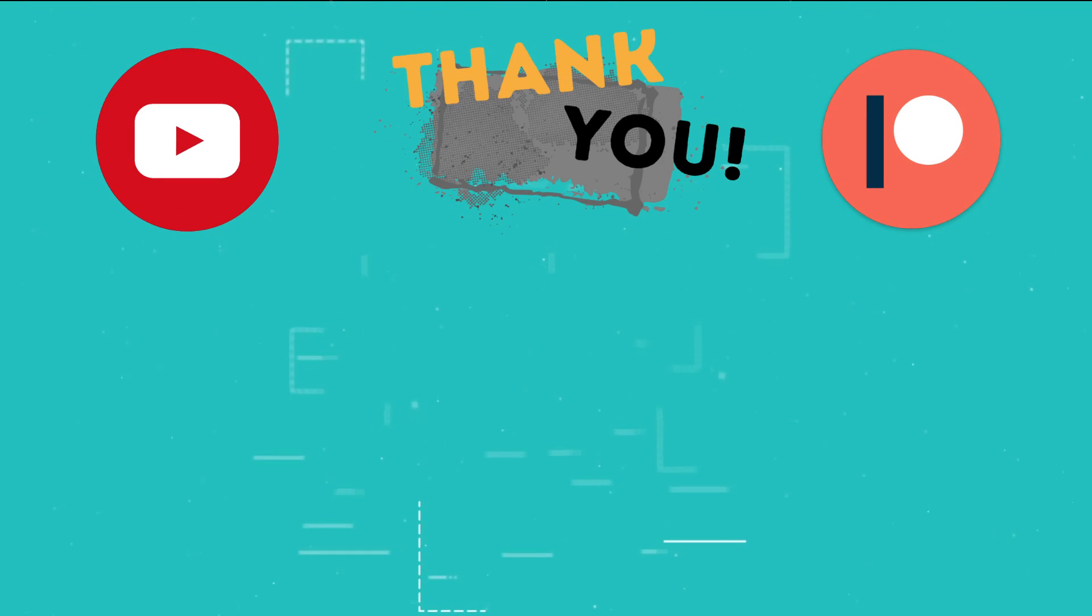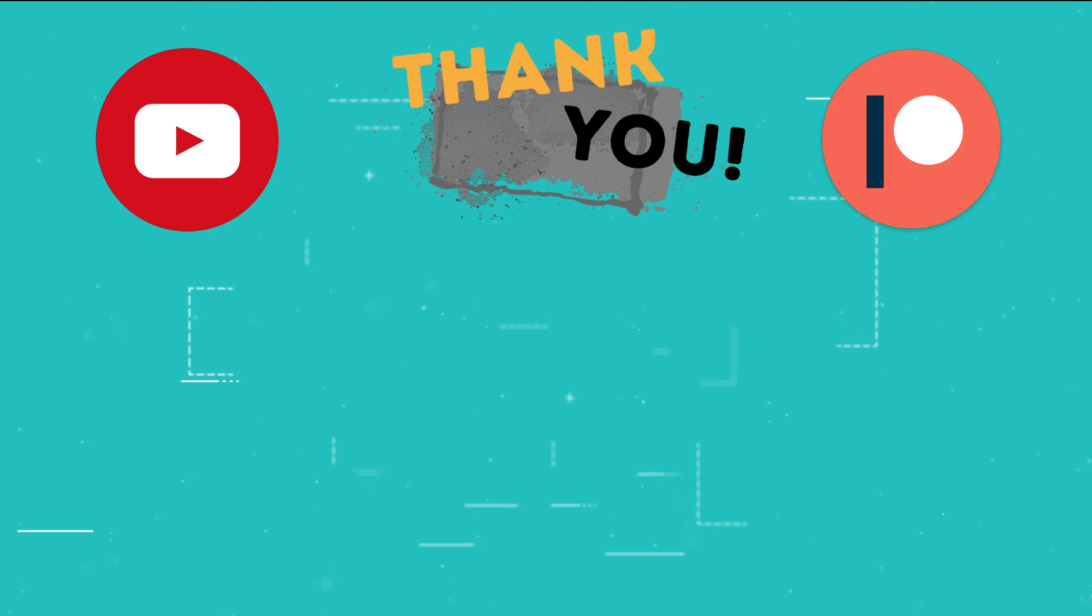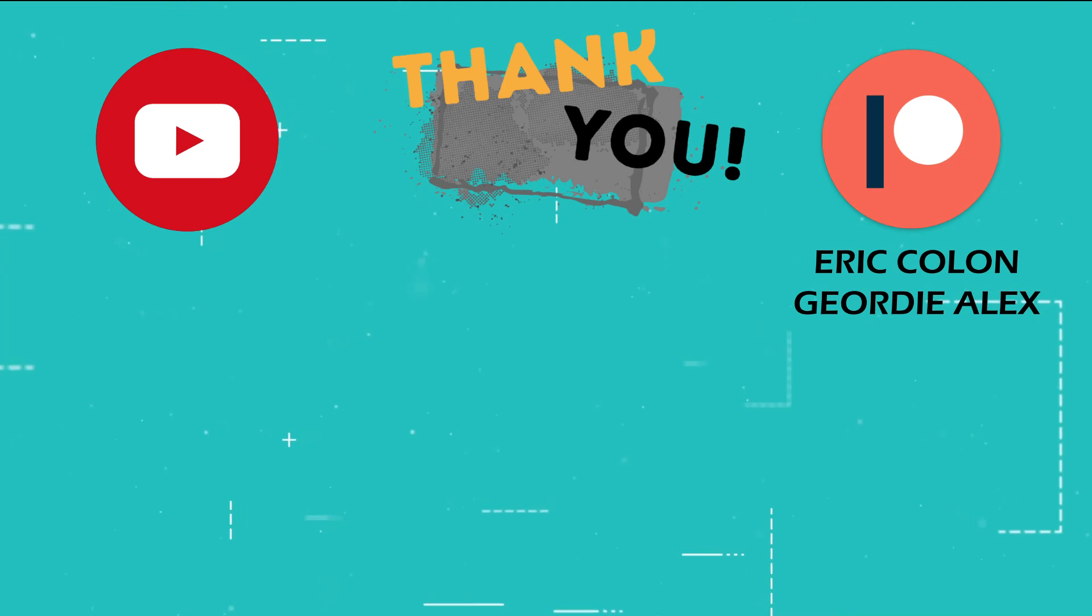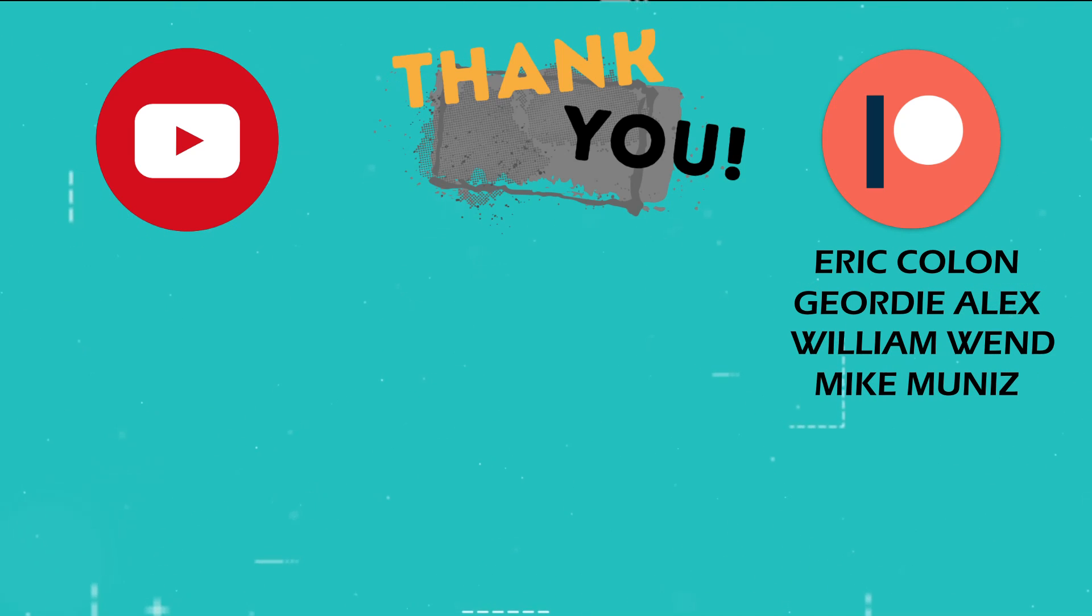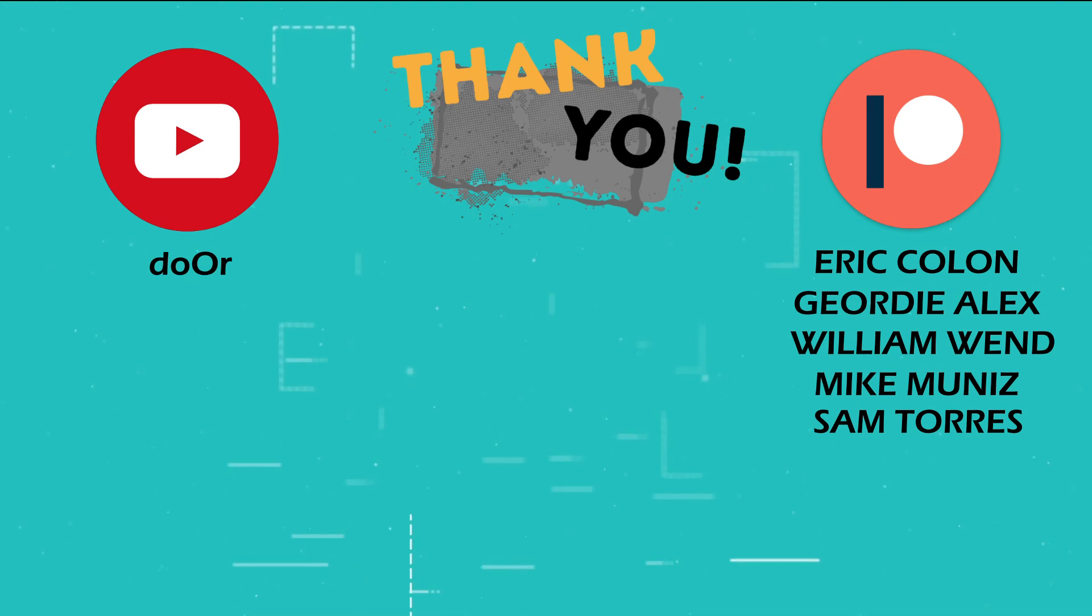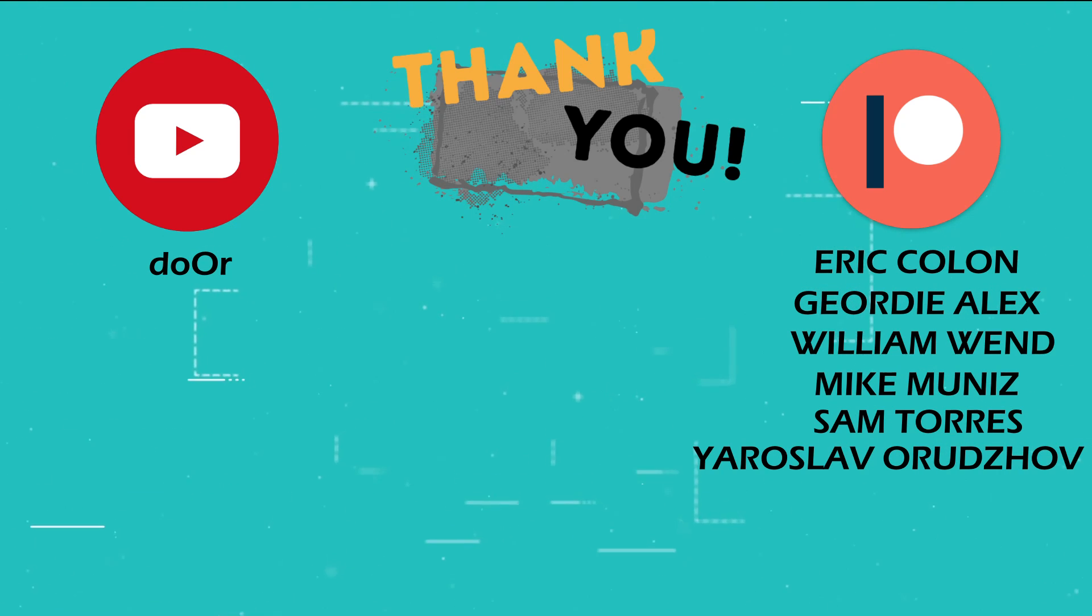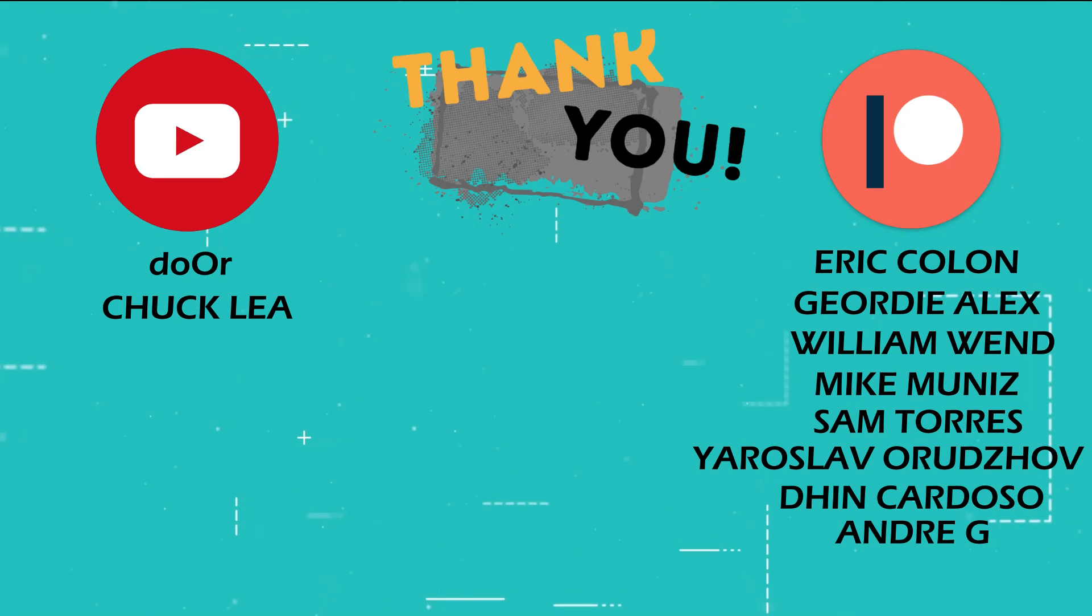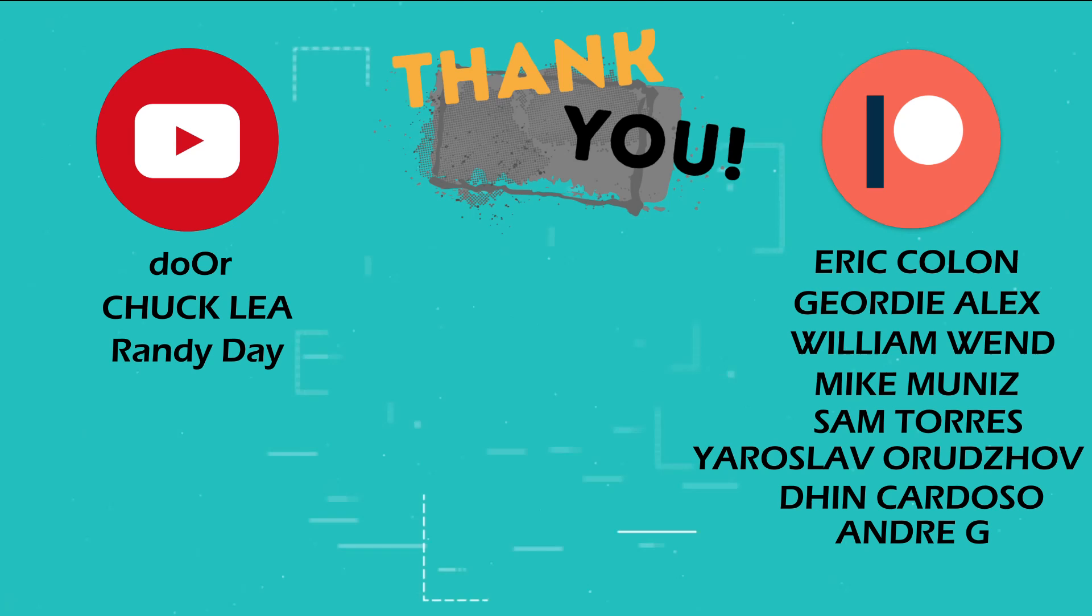This is the part of the video where I thank those users who support the channel through YouTube memberships and Patreon: Eric, Cologne Jordy, Alex, William Wind, Mike Muniz, Sam Torres, Dor, Yaroslav Orudzhev, Chuck, Leah, Den Cardoso, Andre G, Randy Day, and Batman.